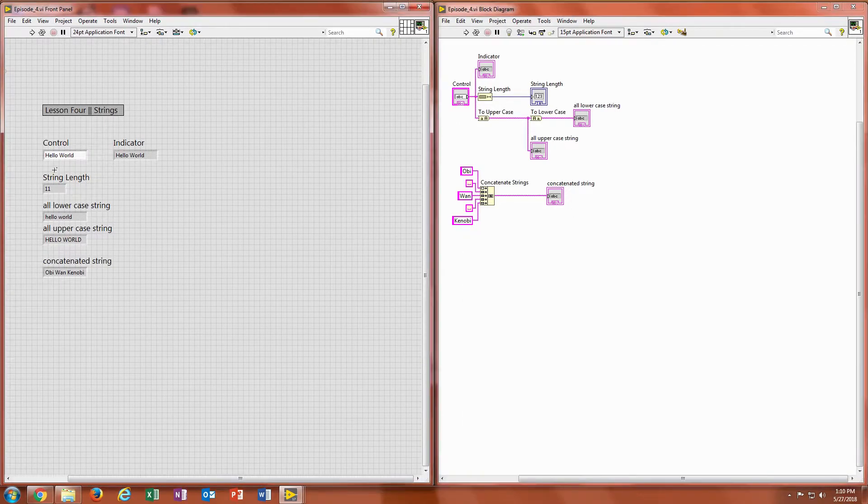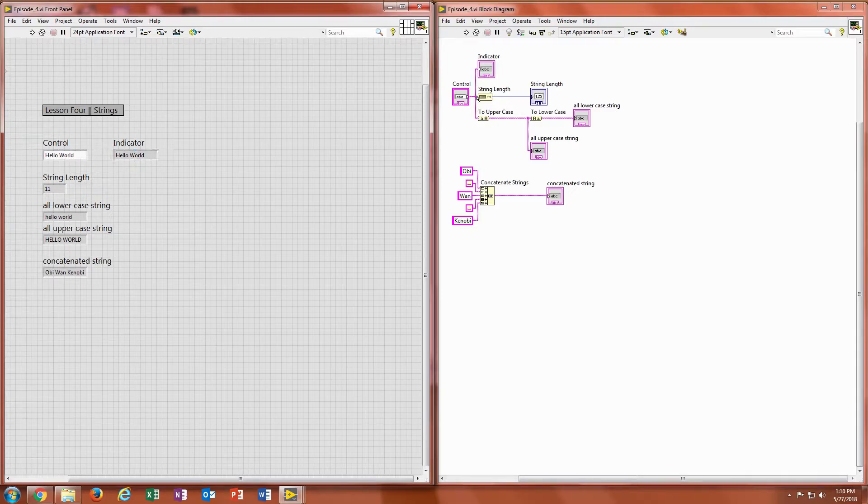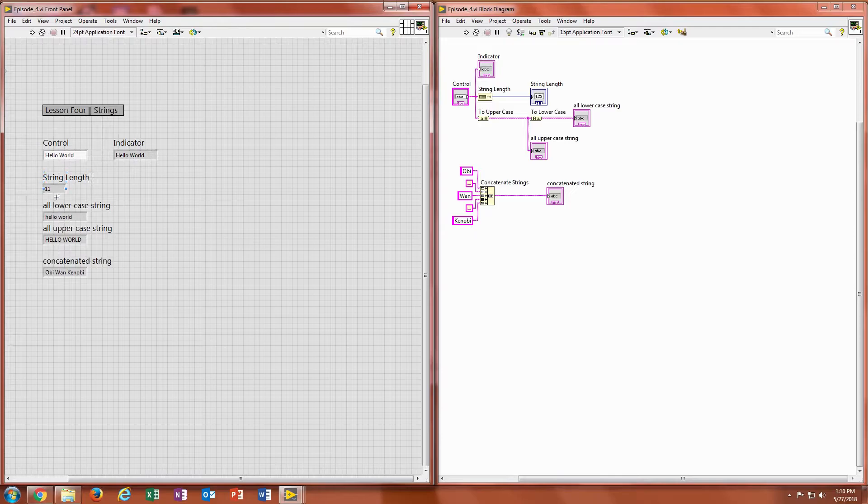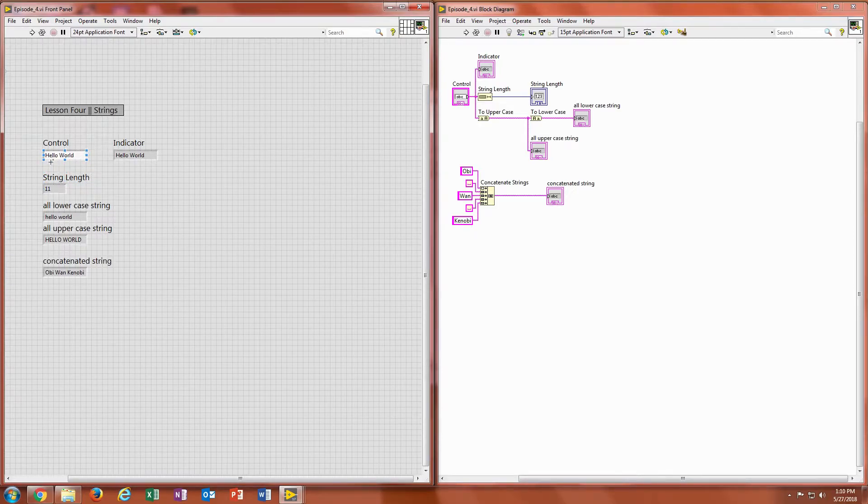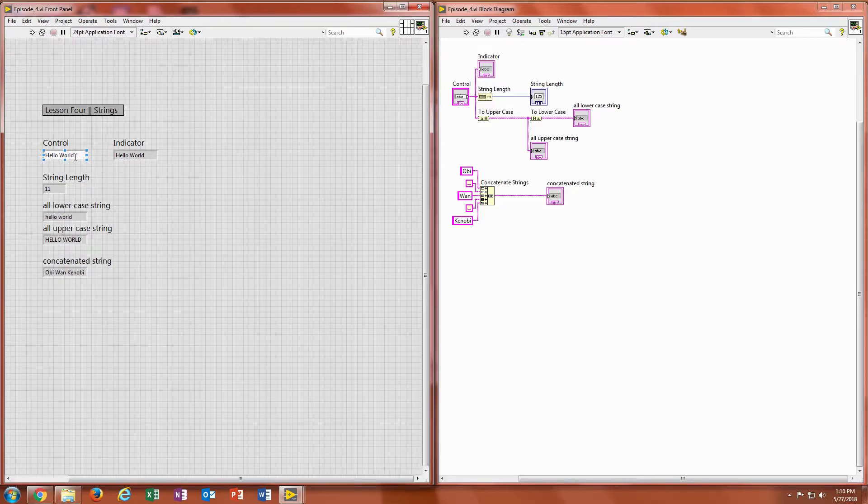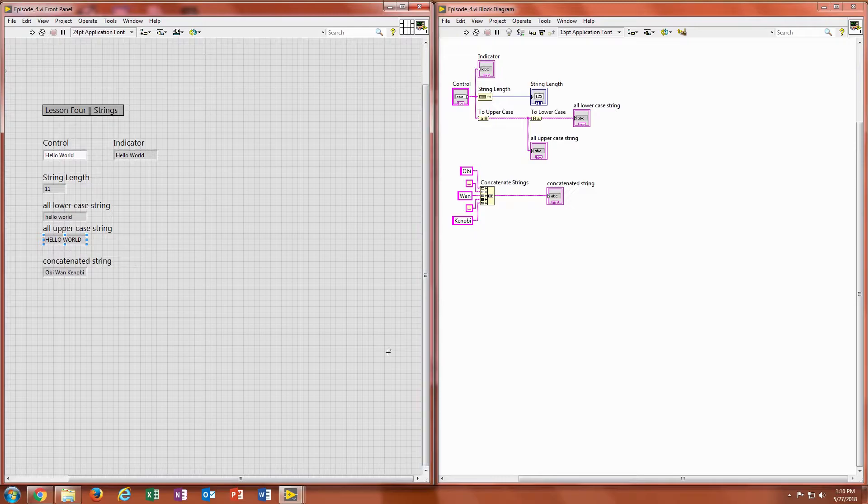So you can see after I ran it, it's going to follow through, go to that string length, and it's going to spit out a number. And there was a number of 11 characters in there, which makes sense because hello has 5, world has 5, and then there's a space between hello and world.